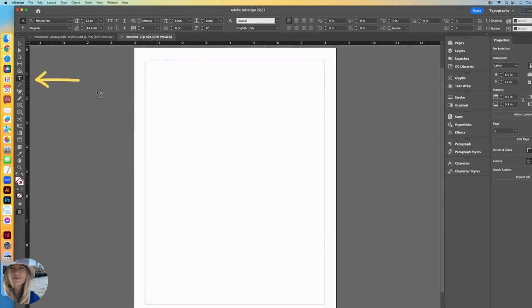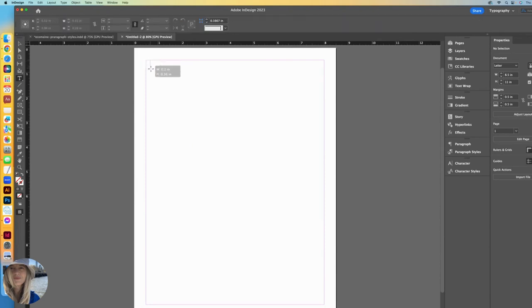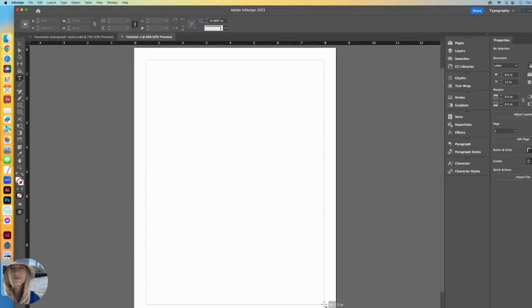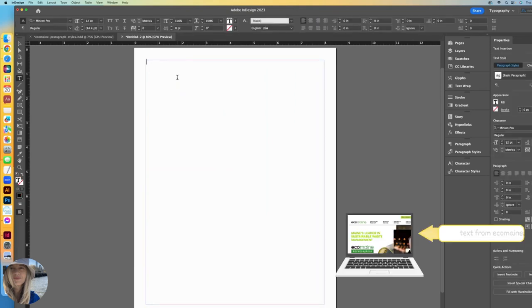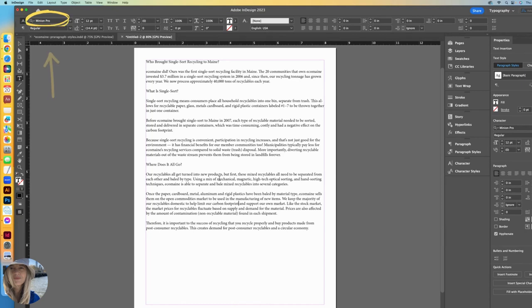First thing I want to do is with my type tool, I'm going to draw a text box or also called a text frame and match those margins. Paste any sort of body of text. It came in as Minion Pro.